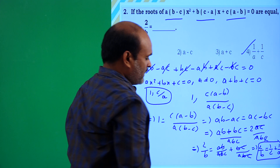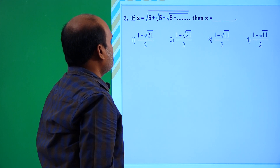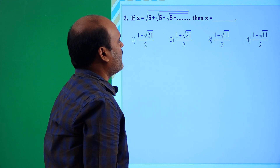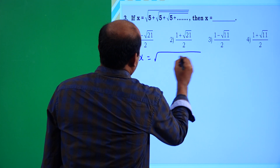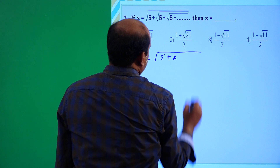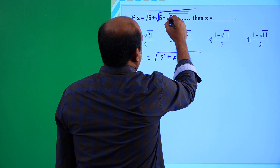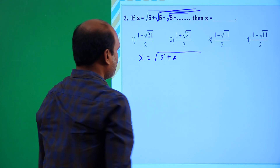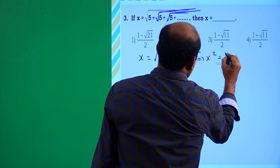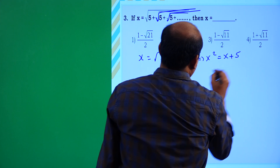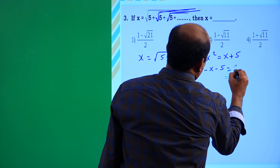Coming to the next problem: if x = √(5 + √(5 + √(5 + ...))), then x is equal to? This can be written as x = √(5 + x). Squaring both sides gives x² = x + 5, so x² - x - 5 = 0.